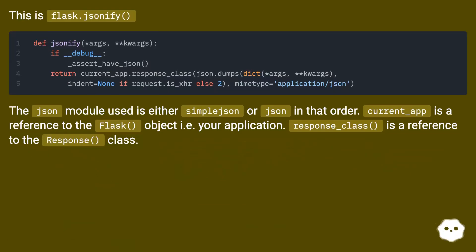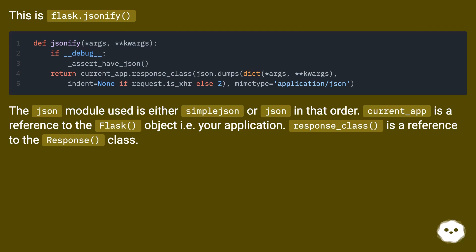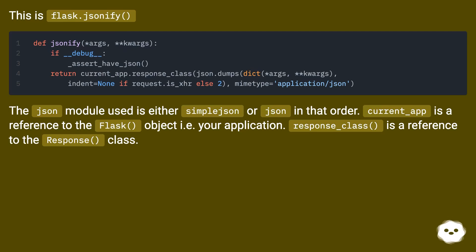This is flask.jsonify. The JSON module used is either simplejson or json, in that order. current_app is a reference to the Flask object, i.e. your application. response_class is a reference to the response class.